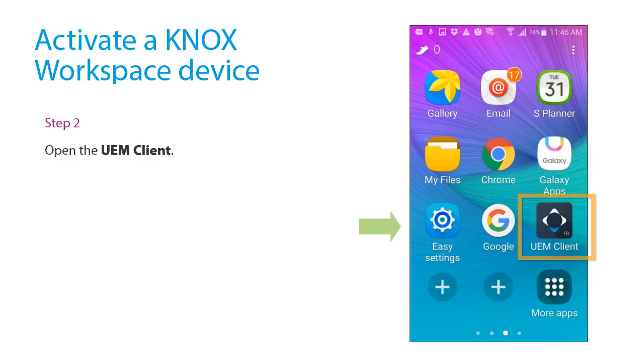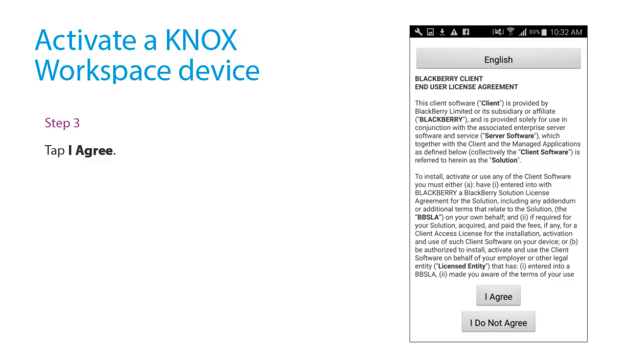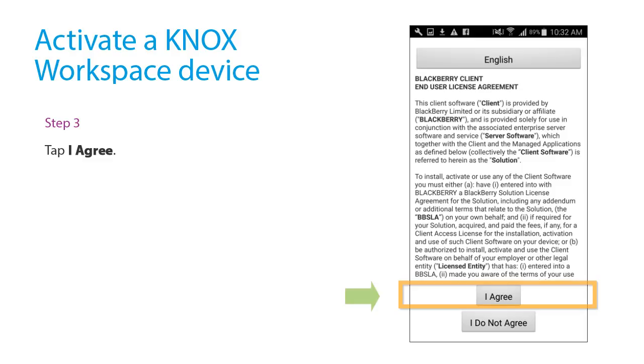Open the UEM client. Tap I agree to accept the end-user license agreement.